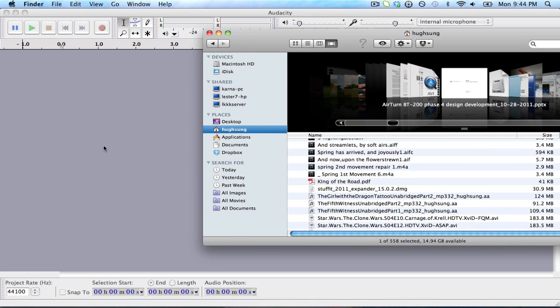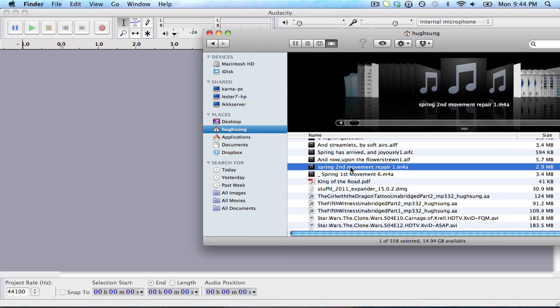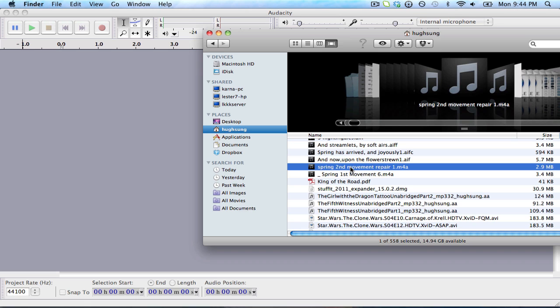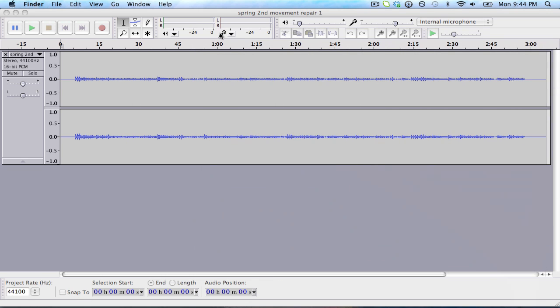I have Audacity already open. I'm going to open up a file that he sent over, and we're going to see how it works. You can take the file, click and drag it. Audacity will read most audio file formats. It's an open source audio editing program.